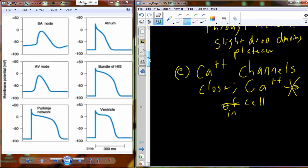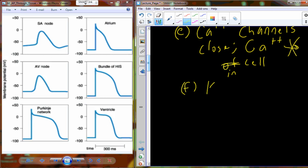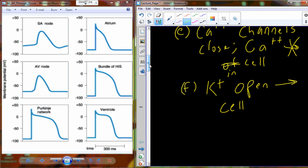Potassium channels, after the calcium channels have closed and after we've had that leakiness in the formation of the plateau, will fully open, and potassium is going to exit at a much higher rate. So it's not just a slow leak anymore — potassium is now rushing out of the cell. This results in the rapid repolarization that we can observe.